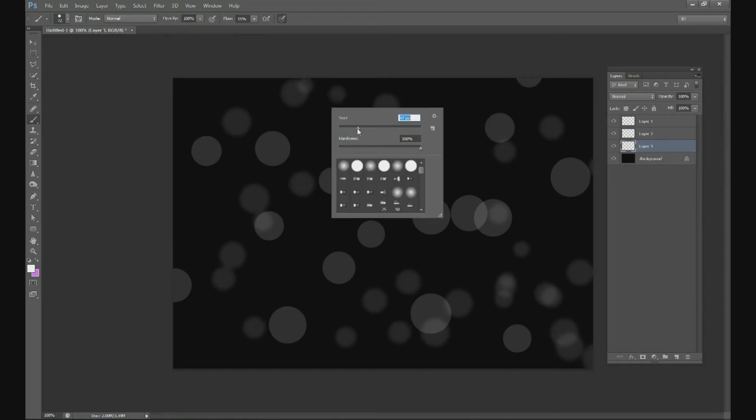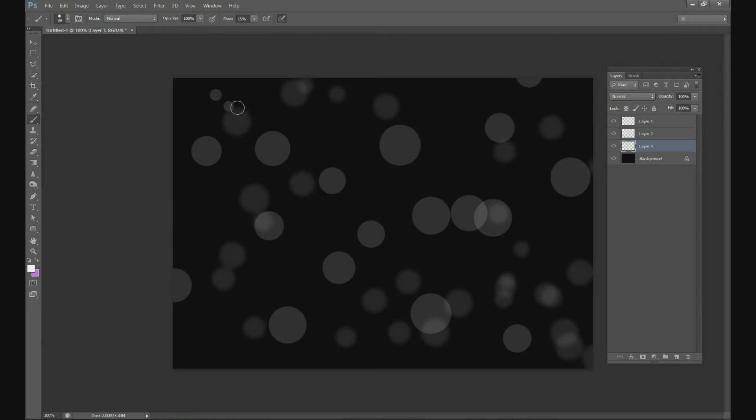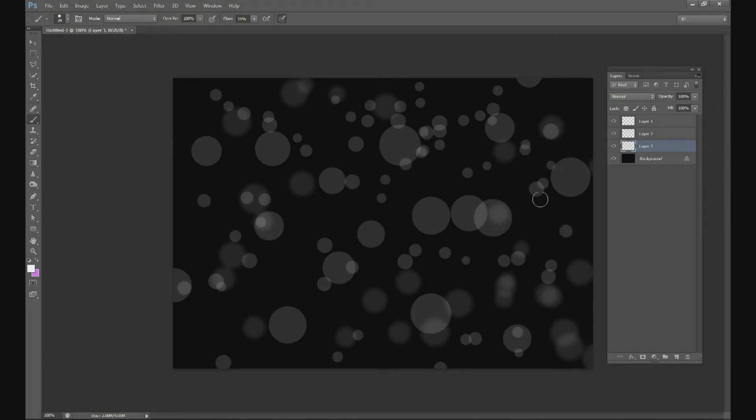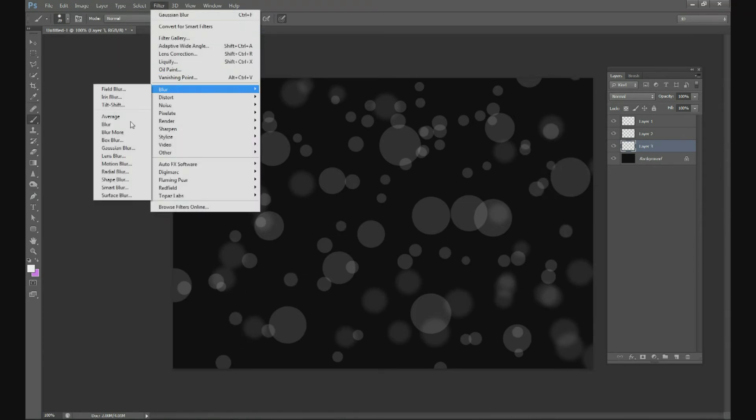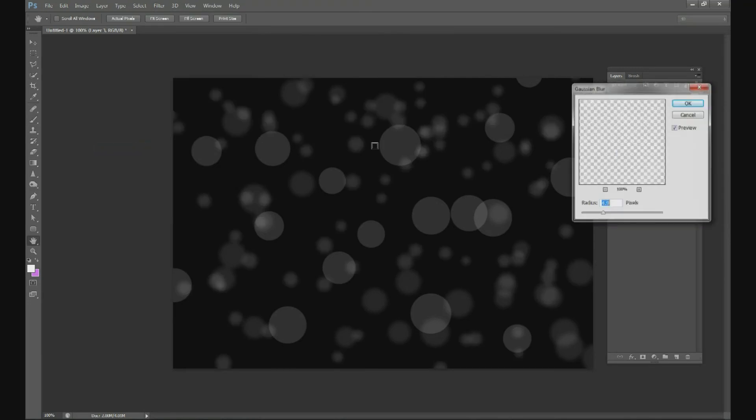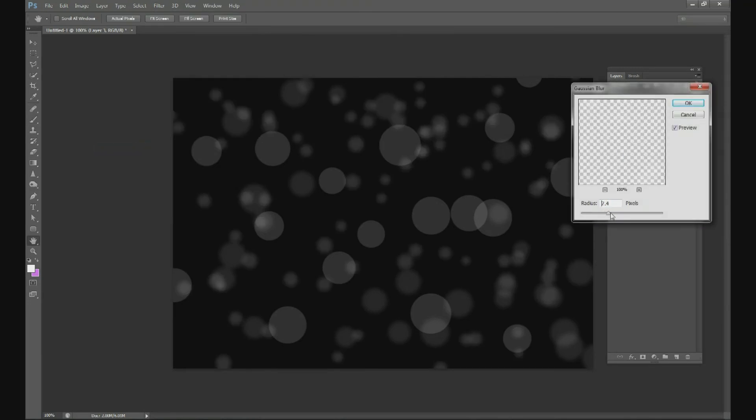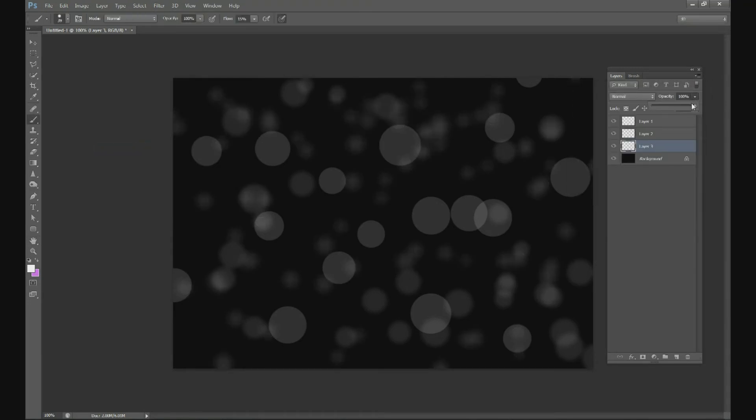Make a new layer below that one and let's make even smaller dots all in the background. That looks fine. Then change the blur on that one, instead of 5 pixels let's do about 10 pixels and then change your opacity down to about 50 or 60 percent.